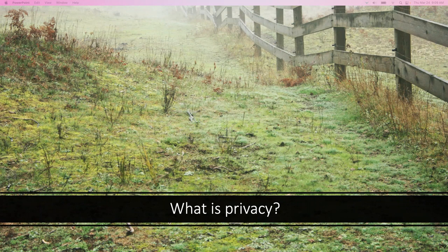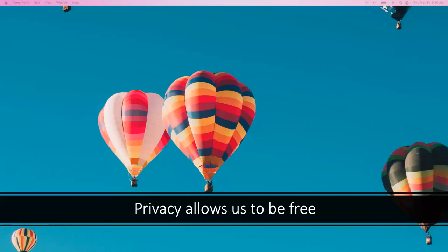There are many definitions of privacy, and scholars agree that privacy is important. Why? Because privacy allows us to be free. When we are not under surveillance, when no one is watching or listening to us, that's when we are our truest selves. But as a social species, we mix with other people and we are social beings.